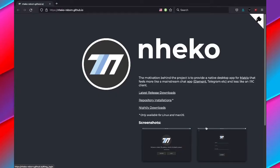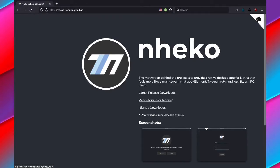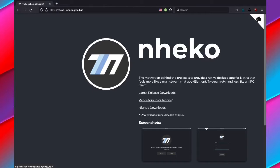Nheko is an open source app that allows you to chat using the open source Matrix protocol. This means you can chat on the app using pretty much any of your Matrix instances. Another note is that this application is built using Qt, so you may like that or you may not.